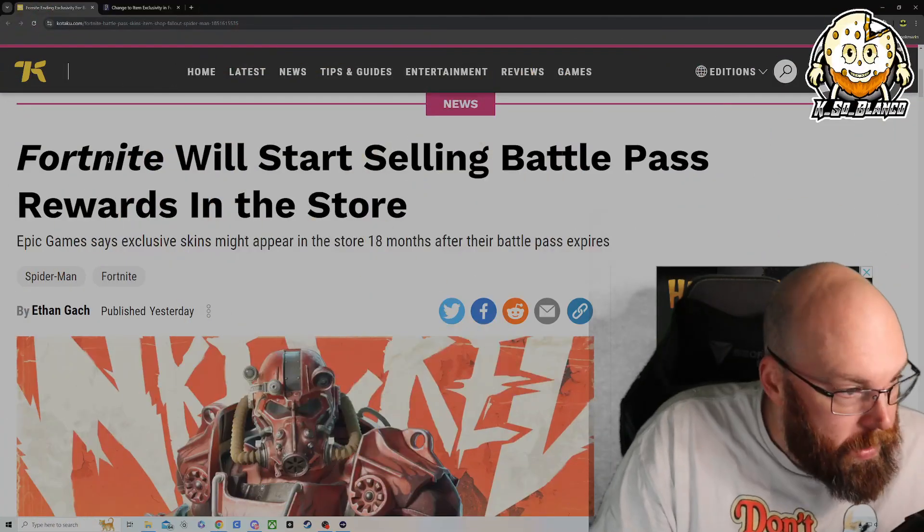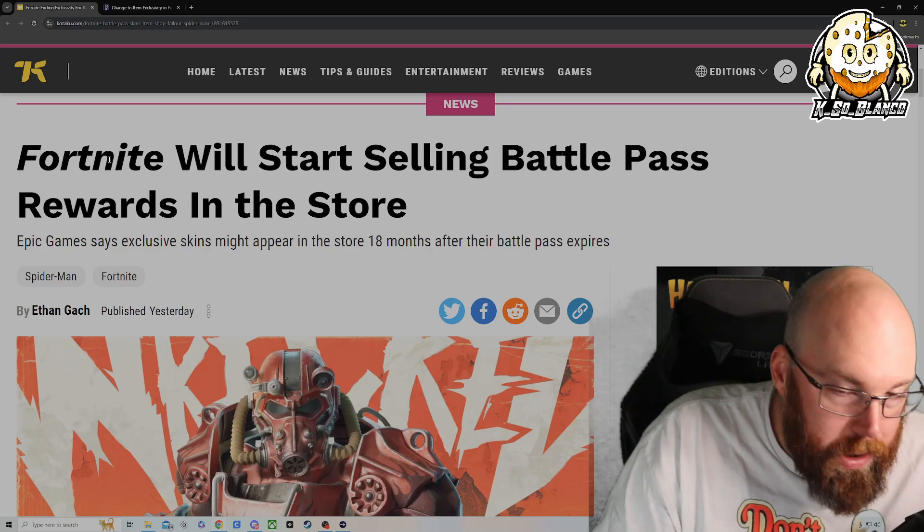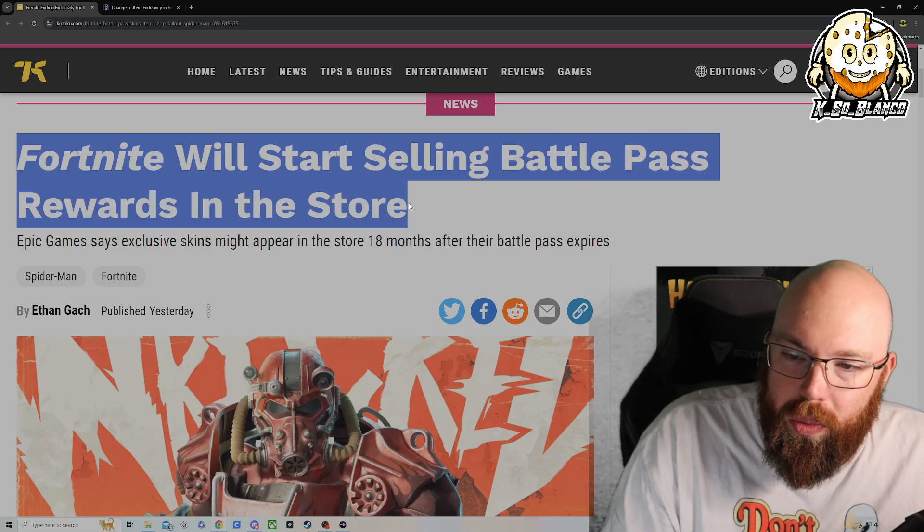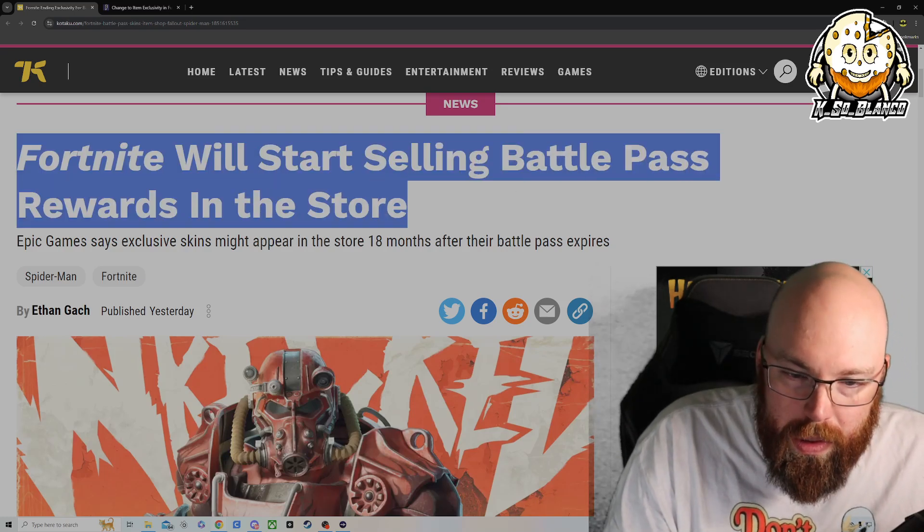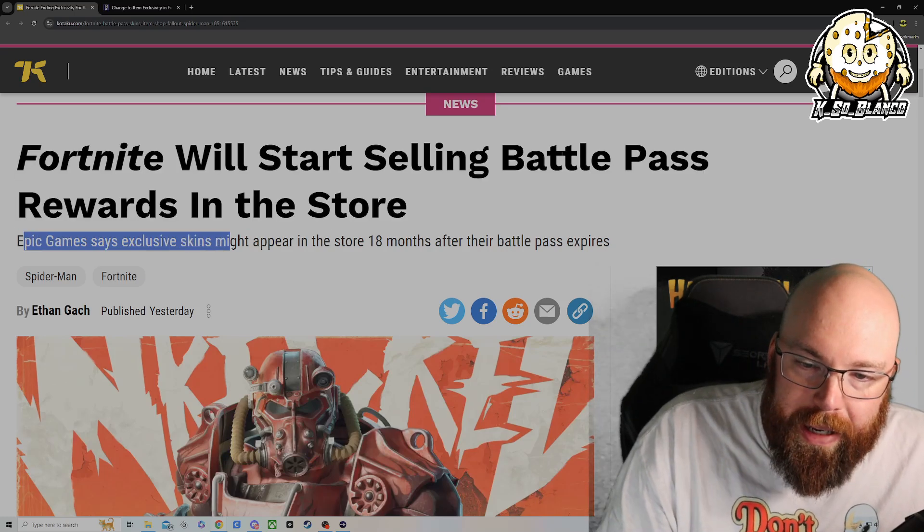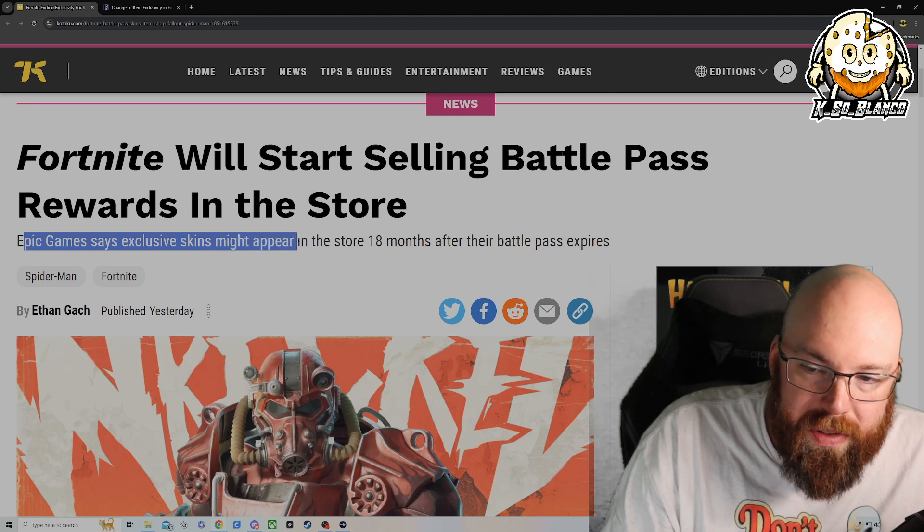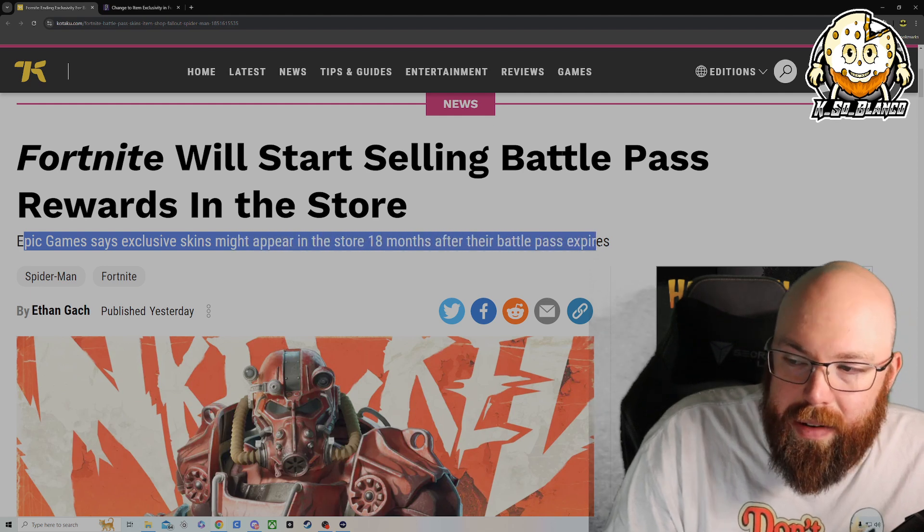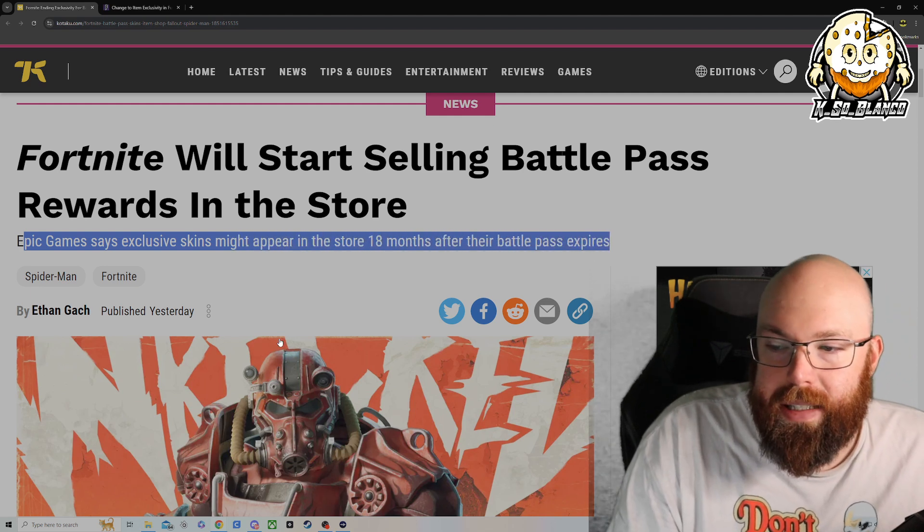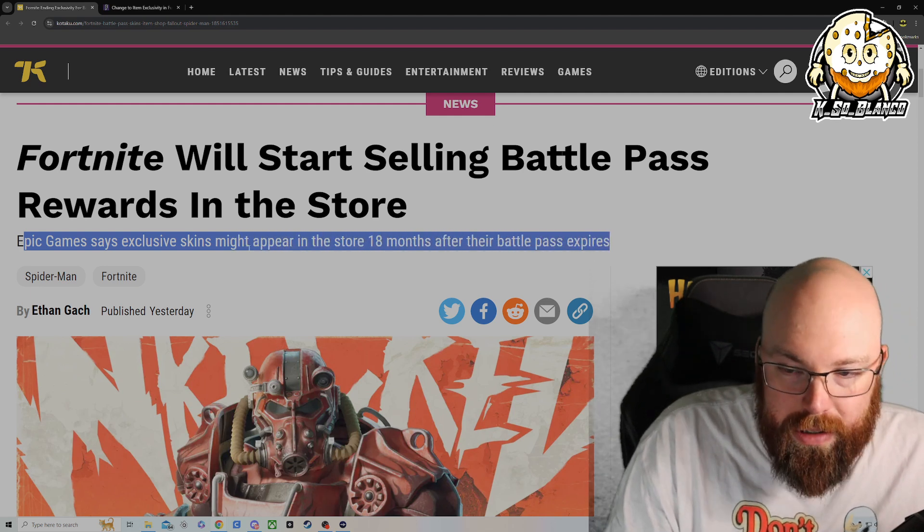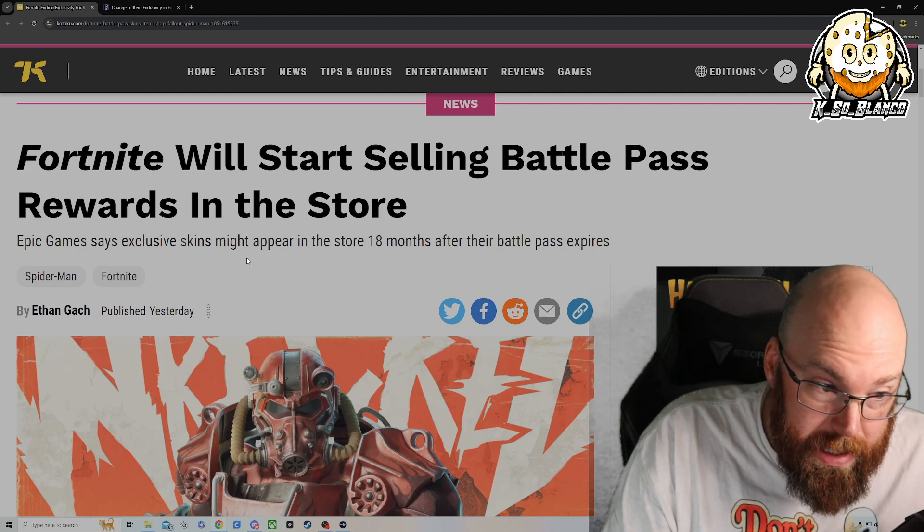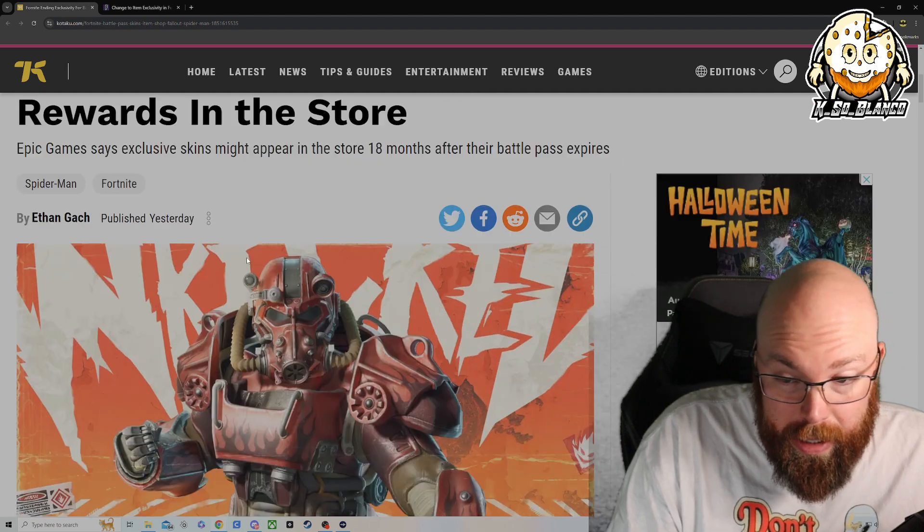Right here, this is the article that caught my eye. Fortnite will start selling Battle Pass rewards in the store. Epic Games says exclusive skins might appear in the store 18 months after Battle Pass expires. 18 months is a long time. That's a year and a half, by the way.